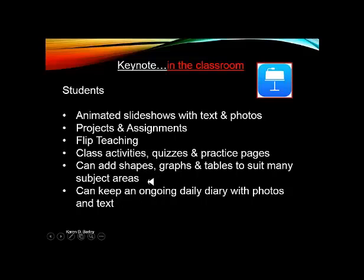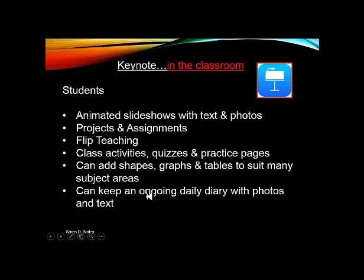You can also use Keynote for science, for maths and for any other subject areas that may use shapes, graphs and tables. The students can use Keynote to keep an ongoing daily diary with photos and text. So it almost becomes a digital portfolio.